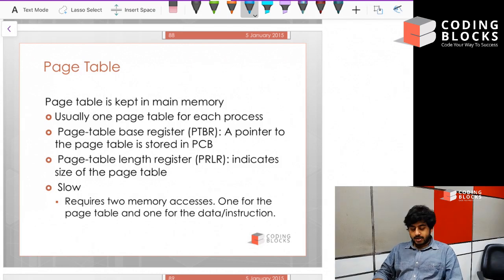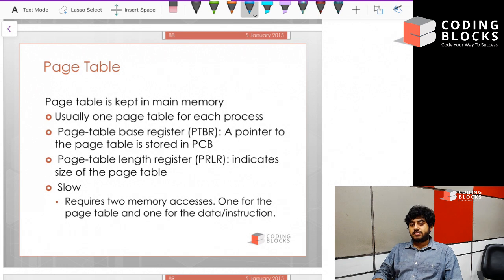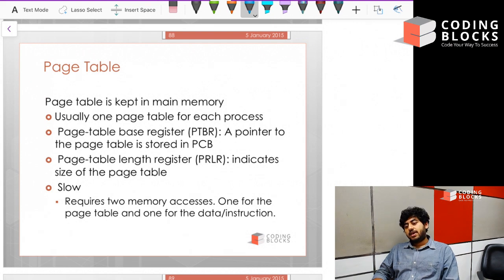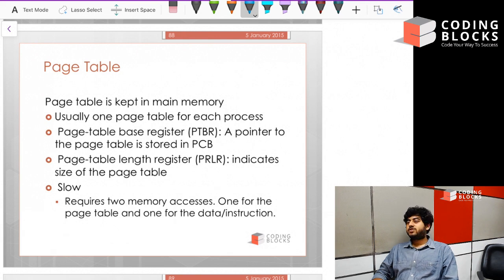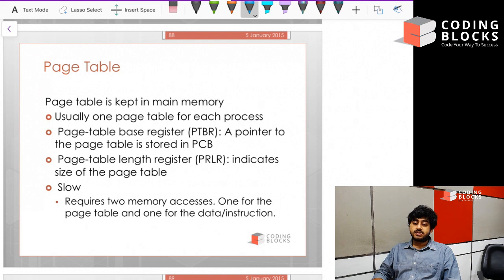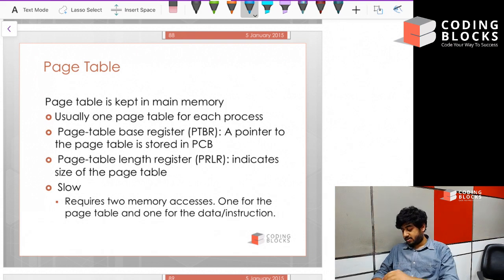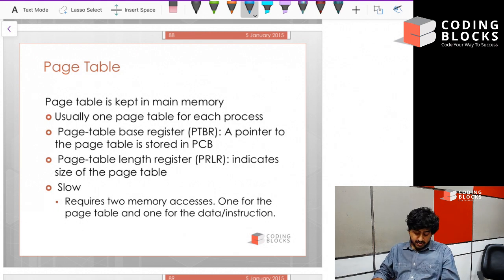When using paging, it is imperative for all processes to keep page tables. The basic concept of a page table is that there is a page table base register and a page table length register. When you take a memory address like page number X and offset Y, you first check that the value of Y is less than the length register, because the length register indicates the size of the paging table and we cannot access memory larger than that. The value of the base register is added to our address, and just like in virtual memory mapping, we take the logical address, add the base register value, and create the physical address.